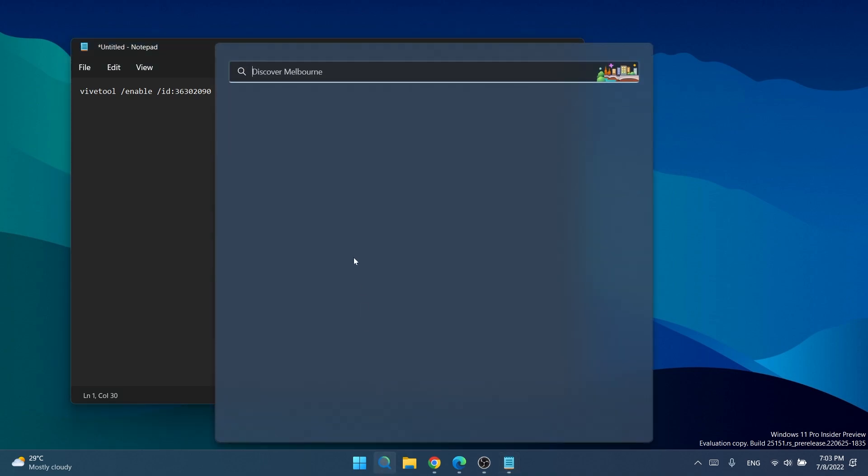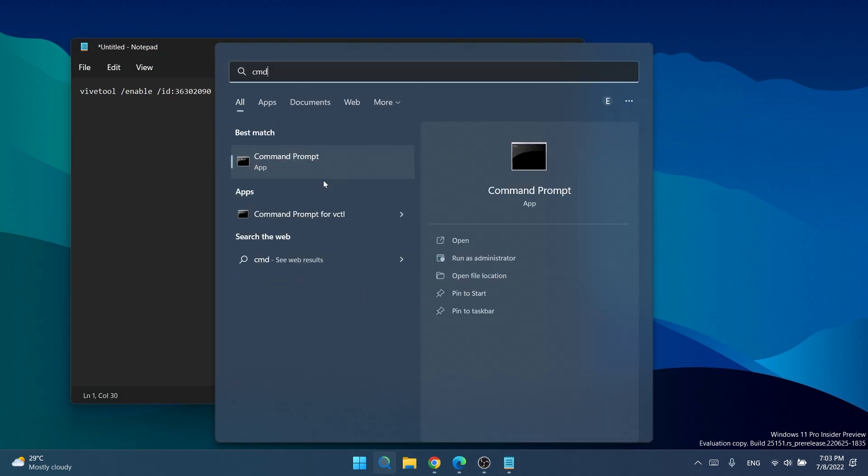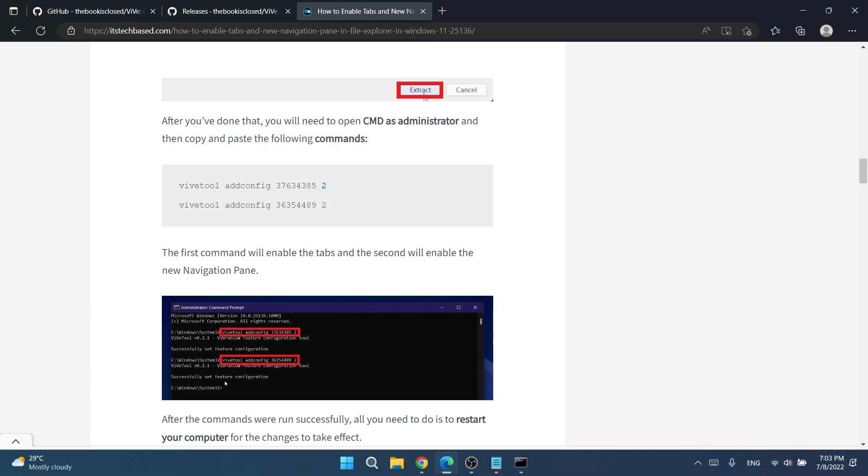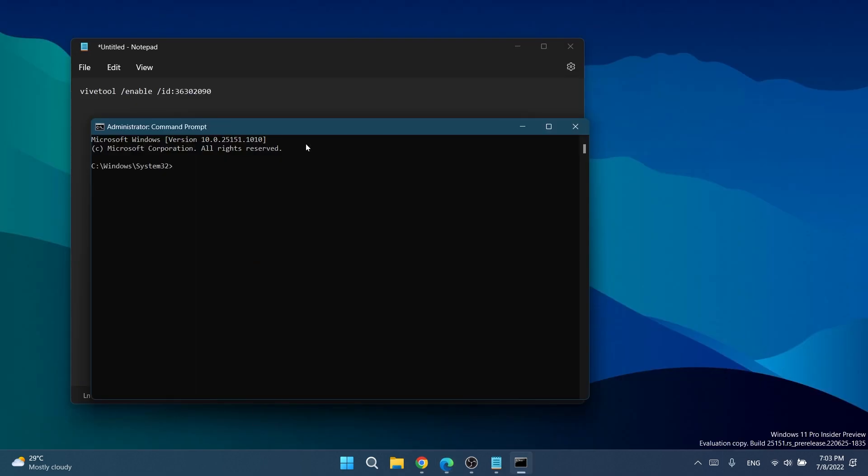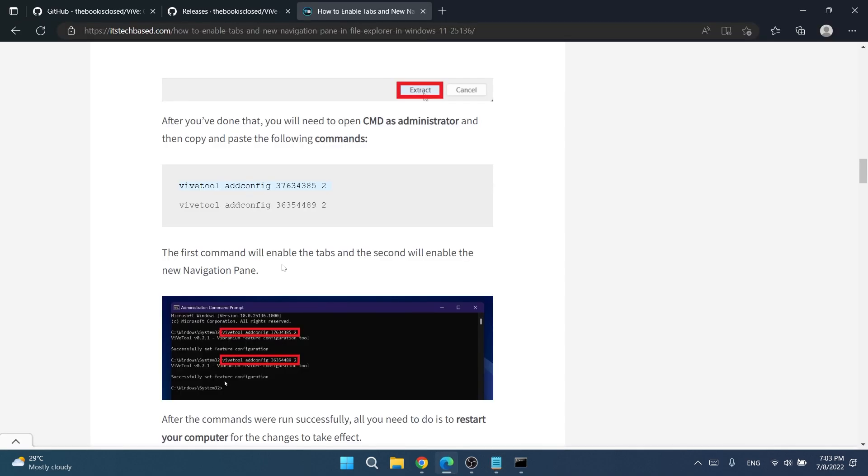We're going to open up the search box, type in CMD, right click on command prompt, then click on run as administrator and click yes. We have these commands for enabling the tabs and the navigation pane in File Explorer. I'm going to paste it here so I'm able to modify it. What I'm going to do is add /enable and then space /id: and then the ID. We no longer need the /2 because we have /enable. Same thing I'm going to do for the other command.